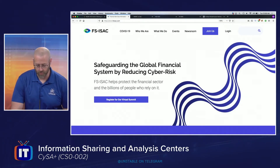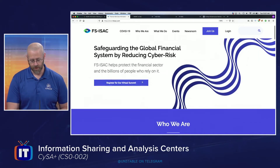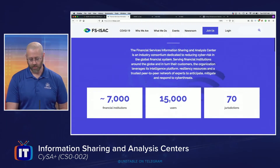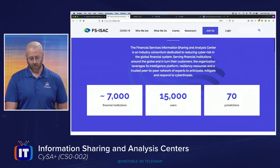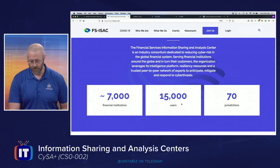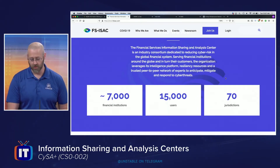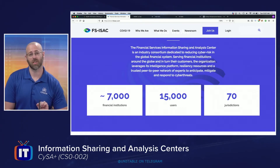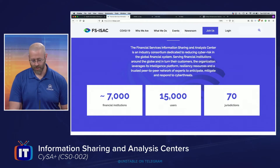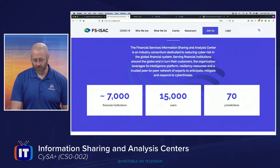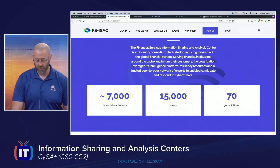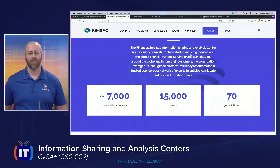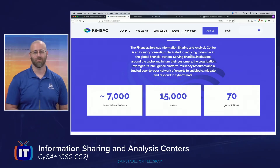The FS-ISAC website is www.fsisac.com — the financial industry's ISAC. Their mission: safeguarding the global financial system by reducing cyber risk. They have around 7,000 member institutes, over 50,000 users, and operate across 70 jurisdictions. The financial services information sharing and analysis center is an industry consortium dedicated to reducing cyber risk.